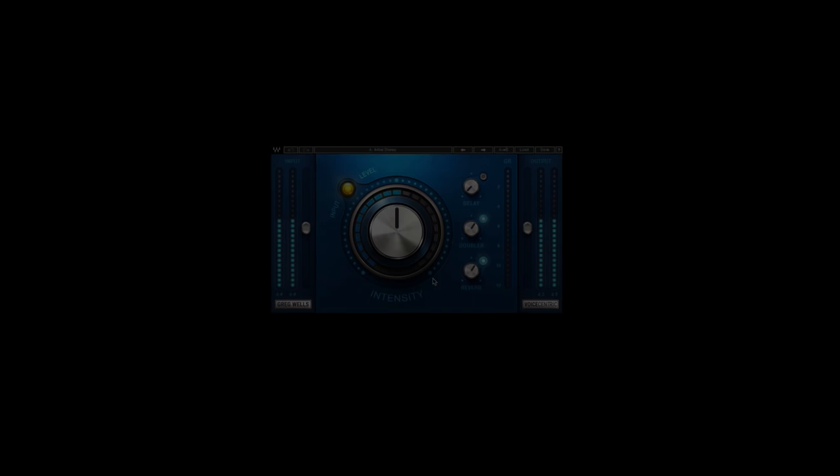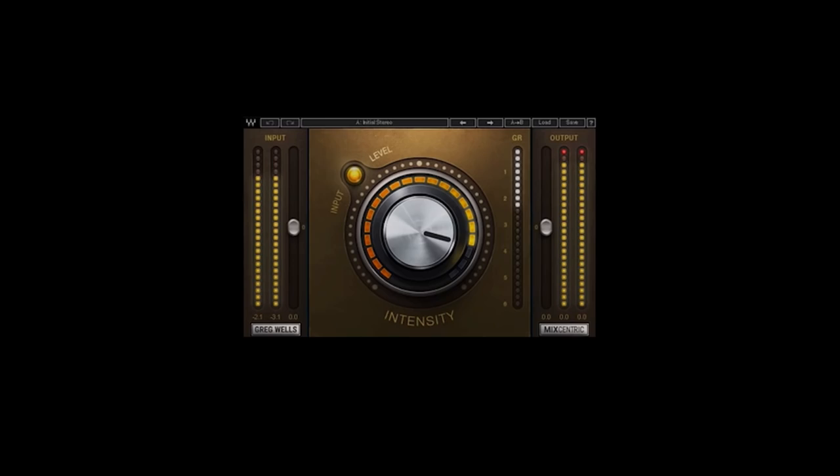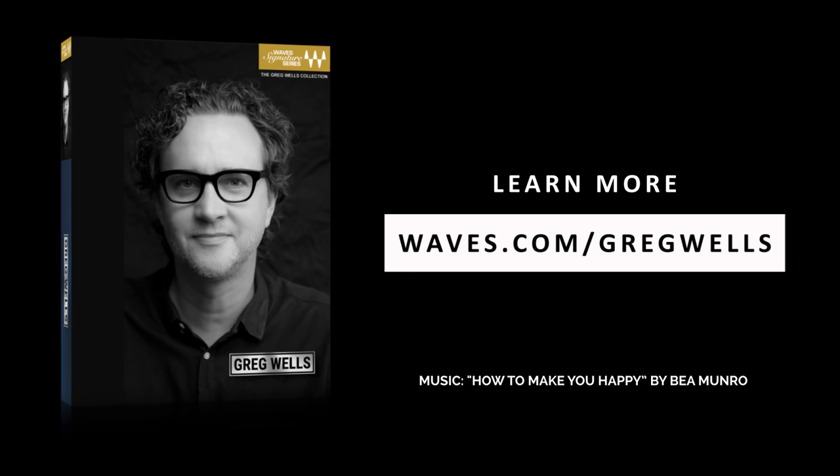Whether it's vocals, piano, or an entire mix, the Greg Wells Signature Series is the perfect collection of plugins for anybody looking to get a world-class mixed sound in seconds.